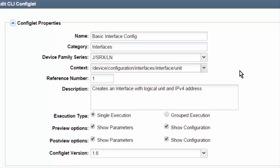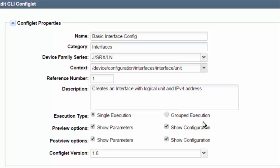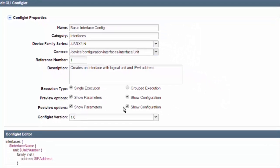To get more in depth into which context you should use, check out the technical publications on Juniper's website. The reference number is something you can choose, and you can give it a description. Then let's talk about the execution type options at the bottom. If you're going to apply this configuration change to a single device at a time, you want single execution. If you're applying to multiple devices, you want grouped execution. You've got preview options that show you the parameters and configuration before it applies, and post-view that shows what parameters were applied and the resulting configuration.